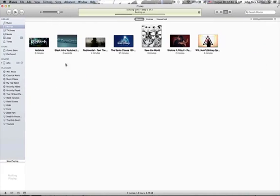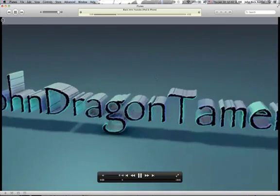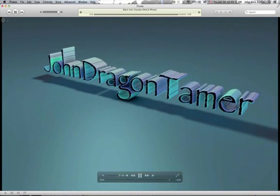And as you can see, here it is, John Dragon Tamer, the black one. What I wanted to do is that sometimes I can't film all the time with my screen.